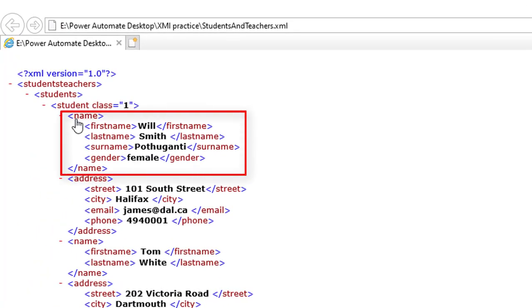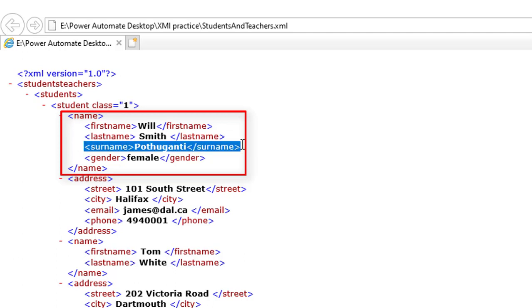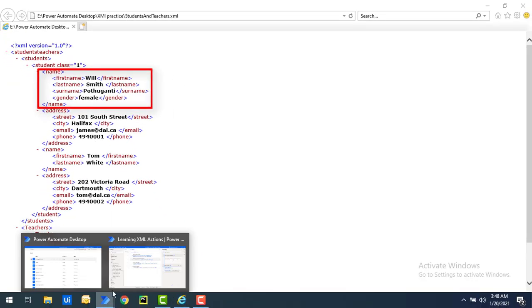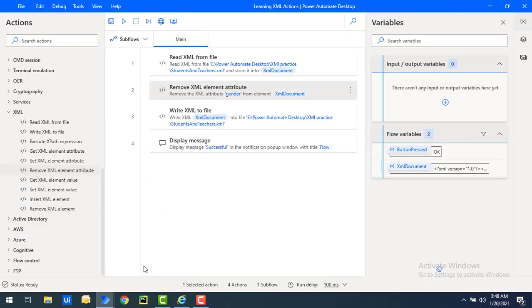Now, I want to remove one of the elements from this path. Let us assume I want to remove the surname from the element perspective. How can I go ahead and do that by using Power Automate Desktop in the XML Automation?